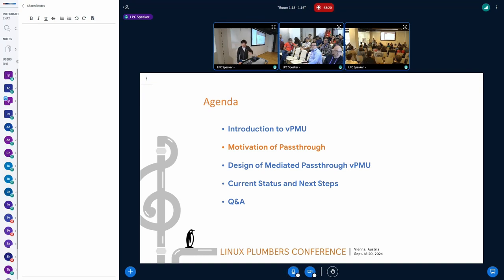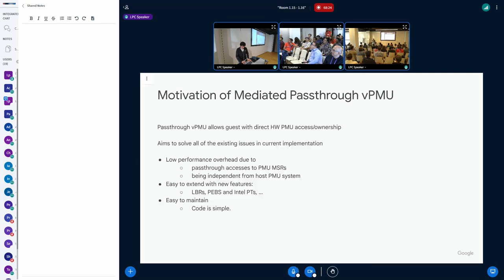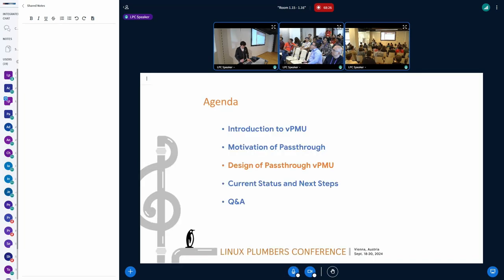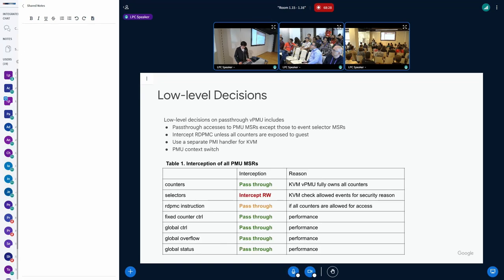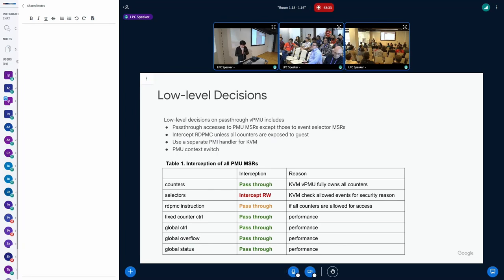Mingwei, can we skip ahead to the design, to the low-level details of the mediated PMU? I think that will help answer that sort of question. Low-level decisions, directly get to the design because of time.